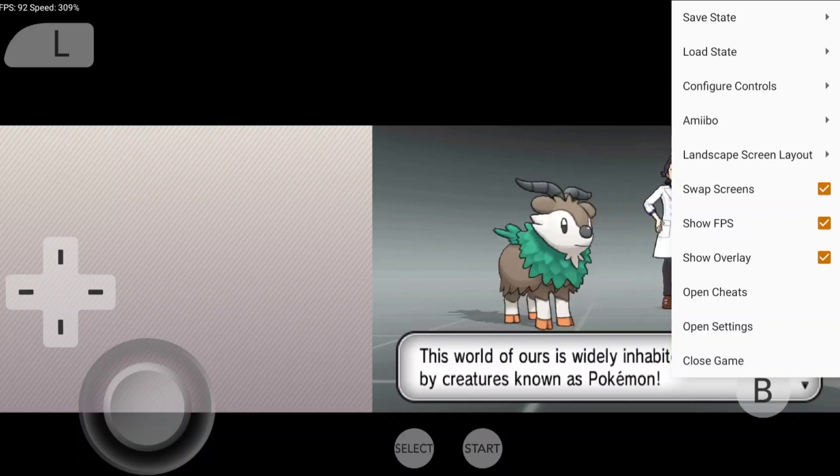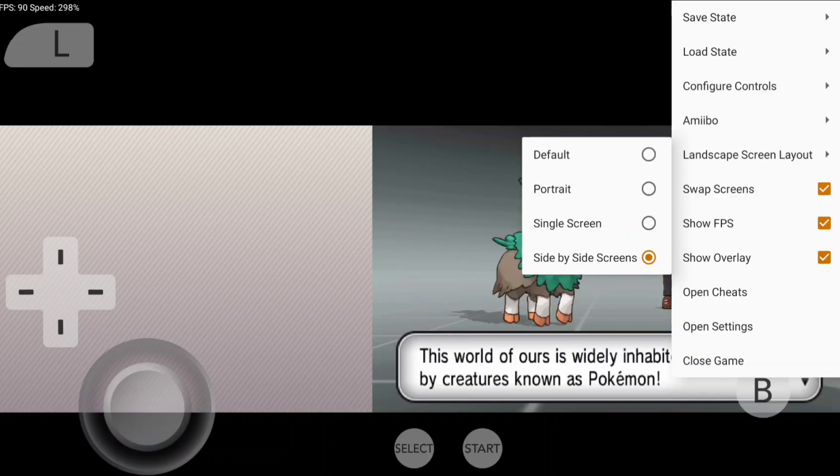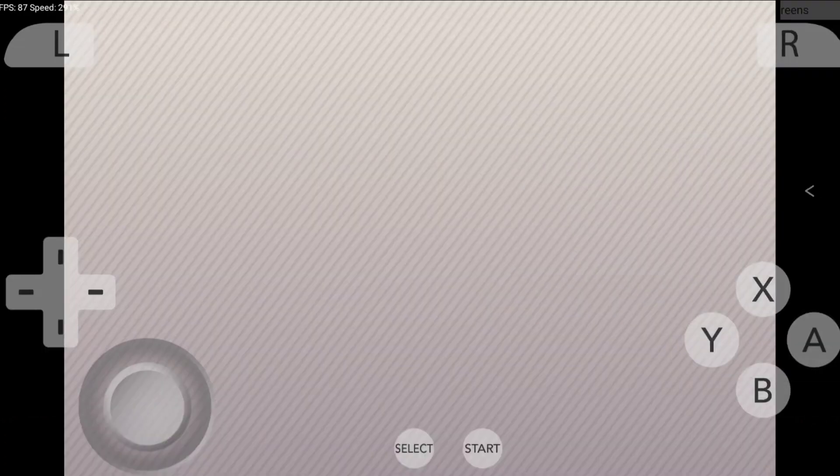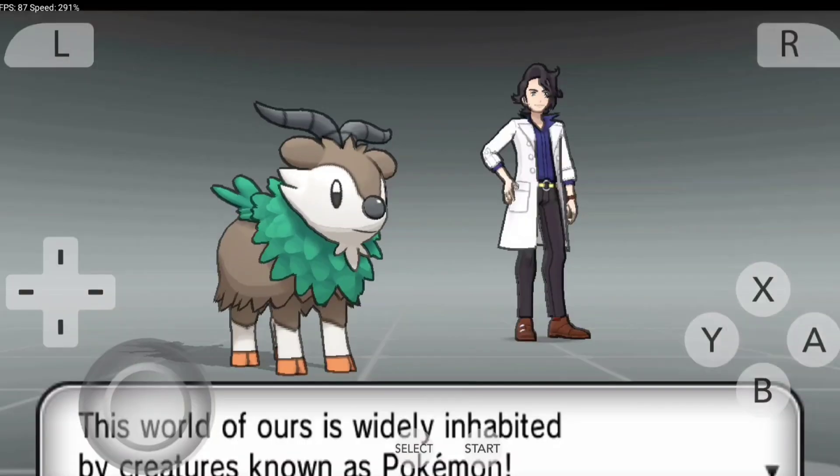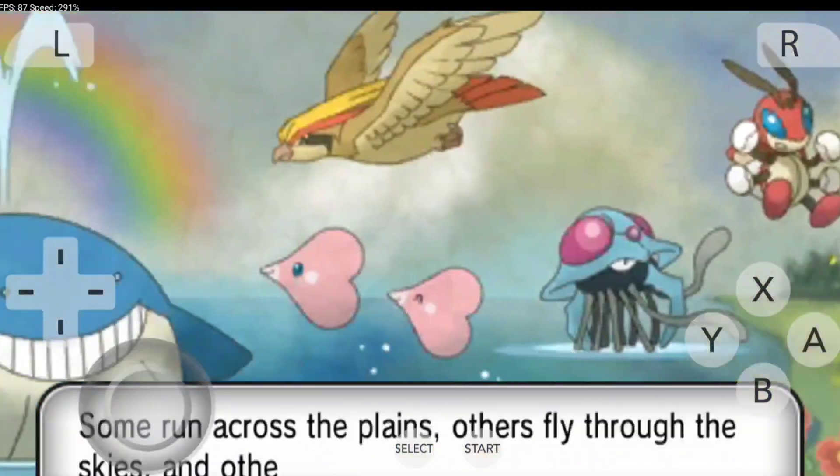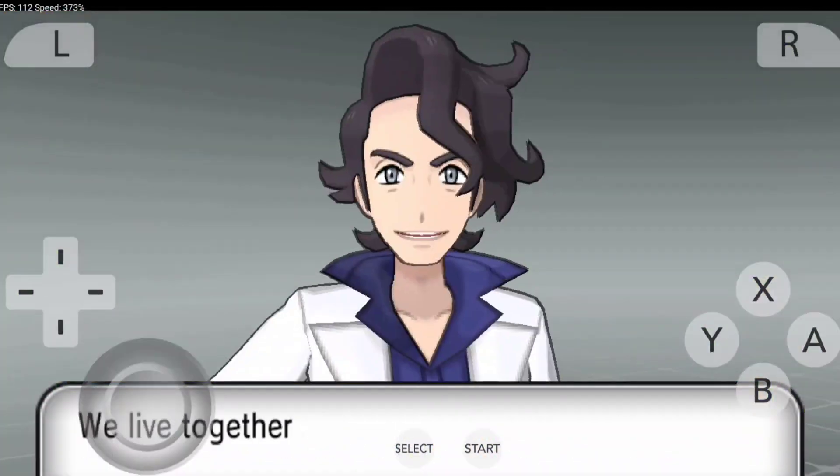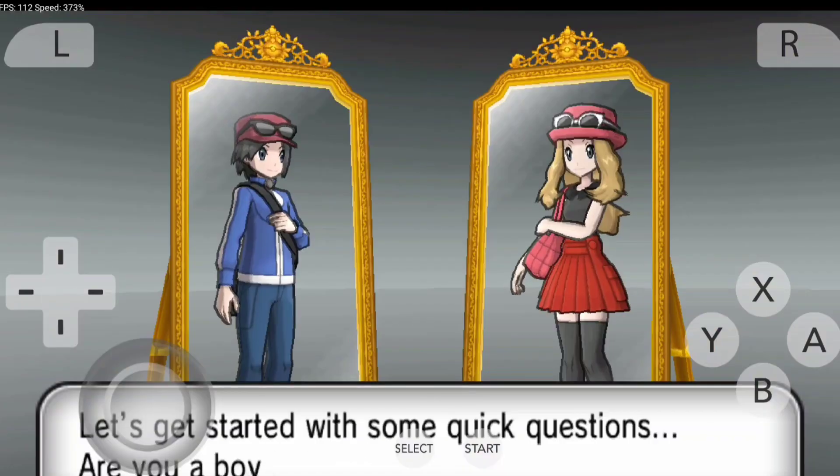I basically go to landscape screen layout, select single screen, go back, click on swap screens, and there we go. We get a full immersive experience of any game we want to play, which is really cool. Citra official version is regularly updated along with the PC as well as Linux versions.